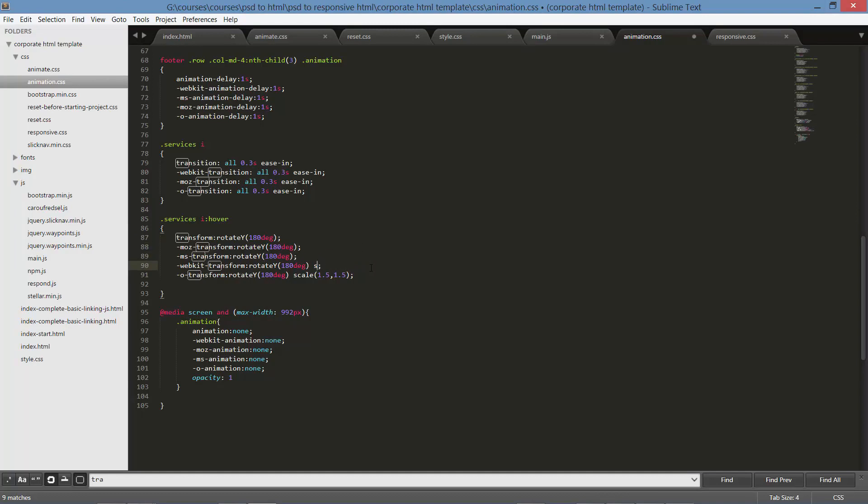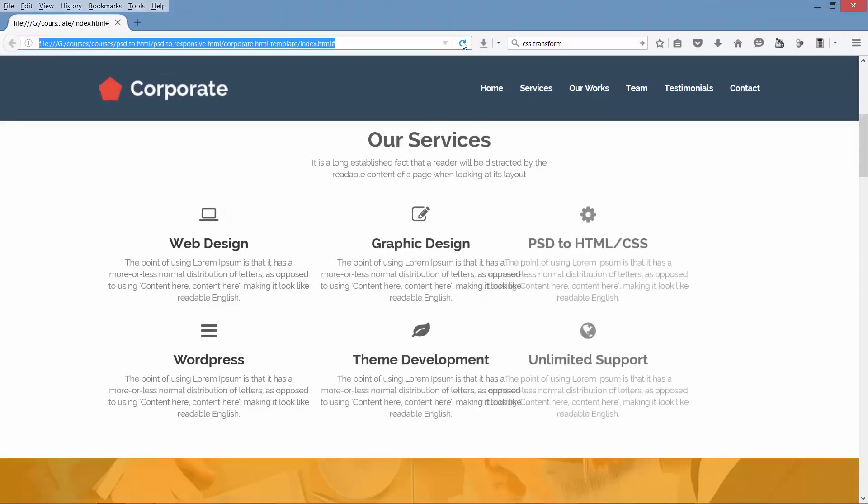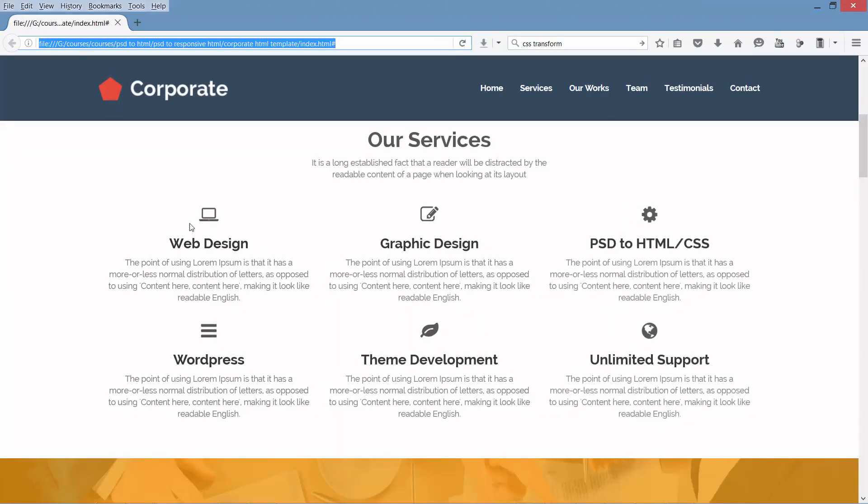We will have only this flipping effect. Coding is beautiful, isn't it?